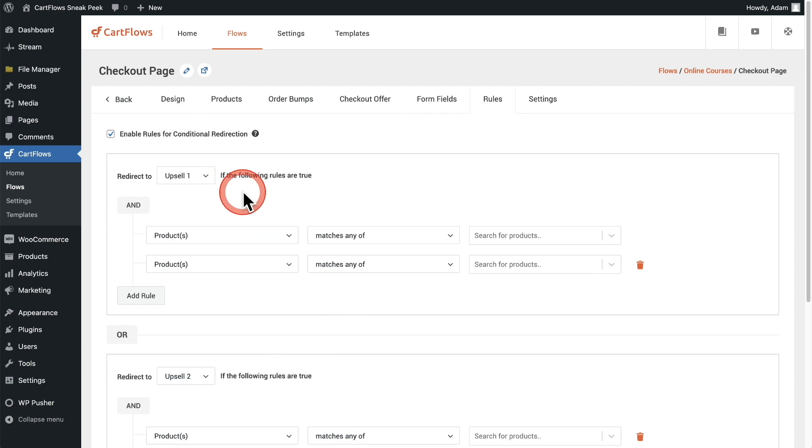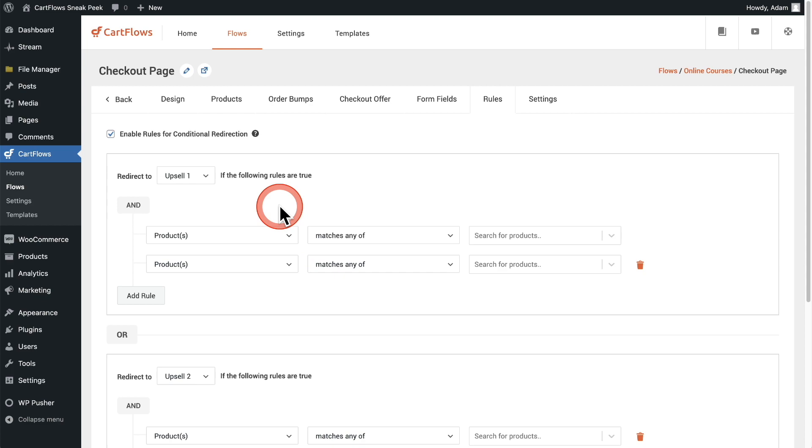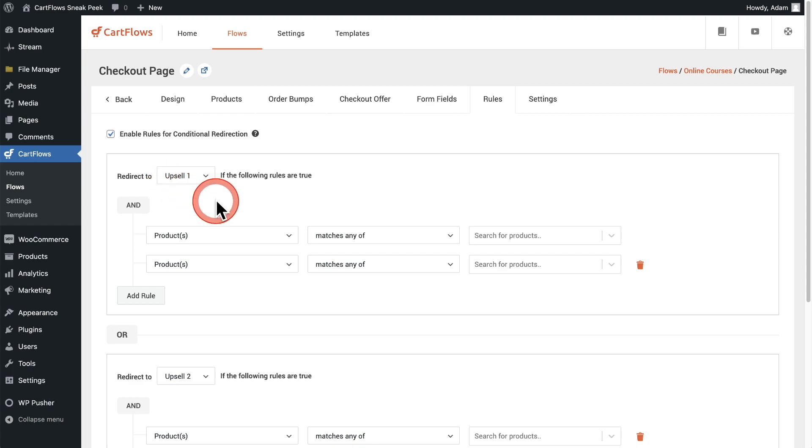First, you're going to choose what happens or where the buyer ends up if the rules have been met for this rule group. So for example, in this rule group, if the conditions are met, the buyer's going to end up on the step that's called upsell one. And you can see these conditions here.